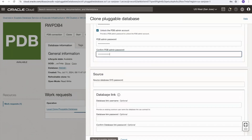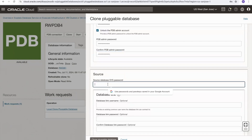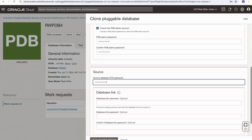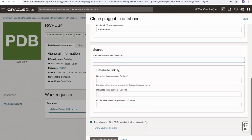A database link will be used to copy the data between the container databases. I need to provide the source database sys password, and then I get the option to specify a database user for the link — if I specify a user I would need to provide that user's password as well. This is optional; if we don't do this a database link will be created for us. Note that when we come to refreshable clones, covered in a separate video, this step would be mandatory.